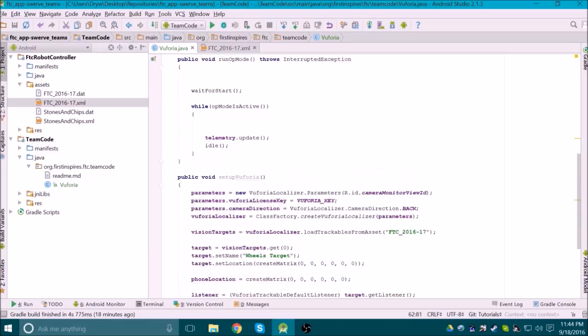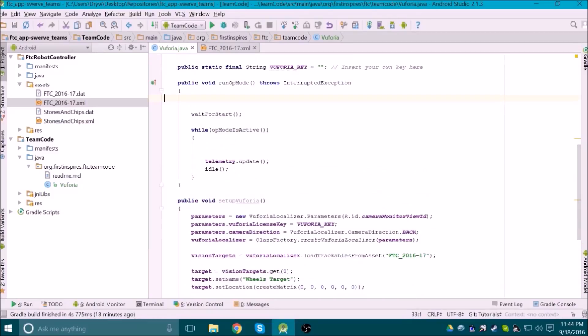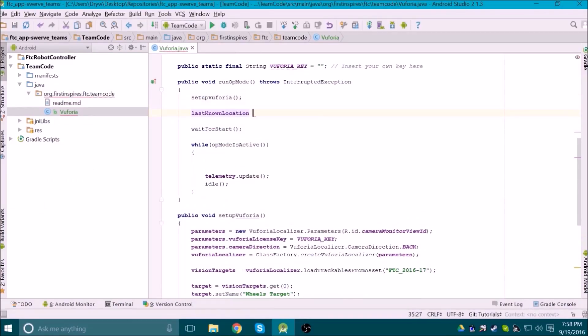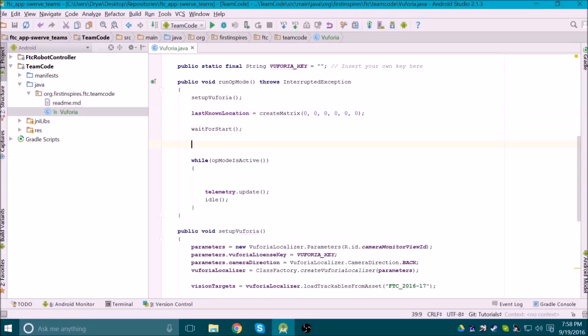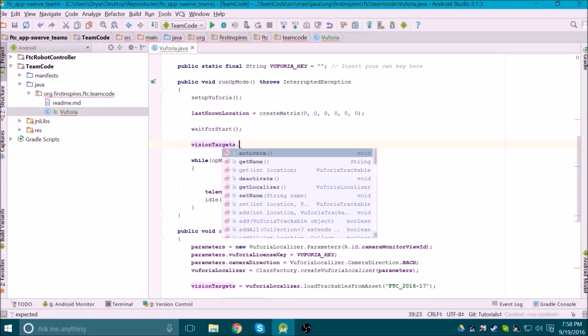Now that we have created our method to set up Vuforia, we need to run that method during the init phase of the op mode. We also need to set the last known location to the origin, because we don't know where the robot is yet. Then when the start button is pressed, we have to tell Vuforia to start tracking the vision targets.